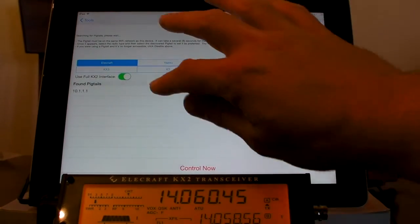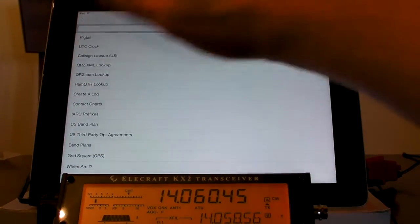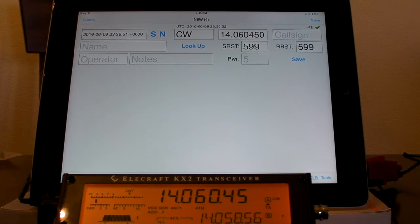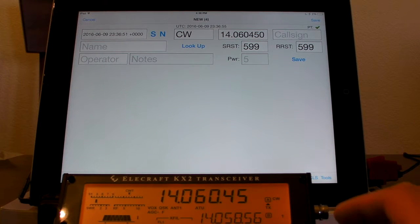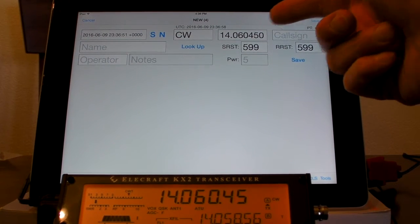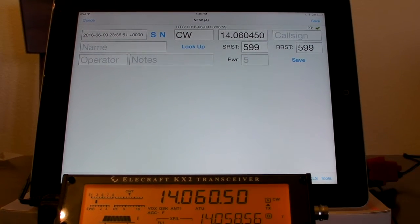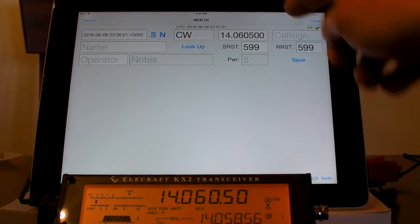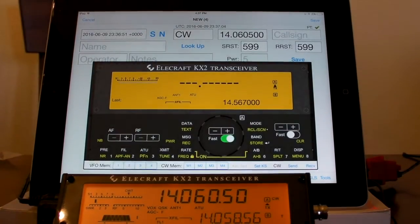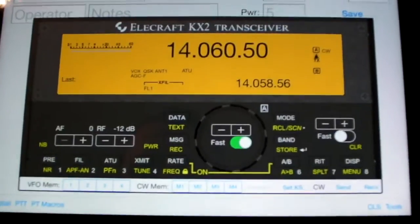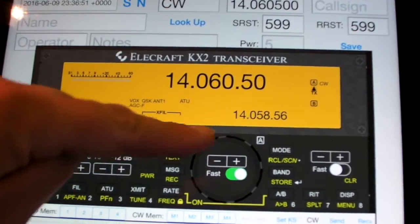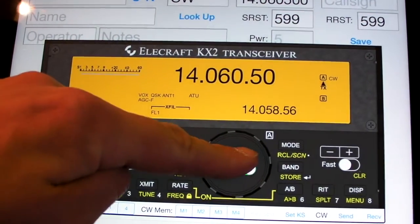So let's select that and go back and add a contact. See the frequency of the radio is 14.060.45. We can see that same frequency up top here, and if we manipulate the radio we can see it down there. Tap on Pigtail down here — we've got the full face of the KX2 in there and all these buttons work, like if I hold down the plus button here.